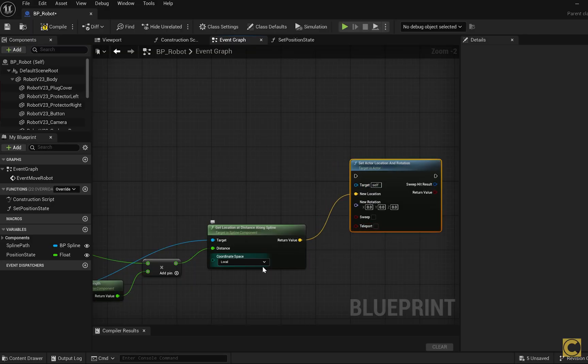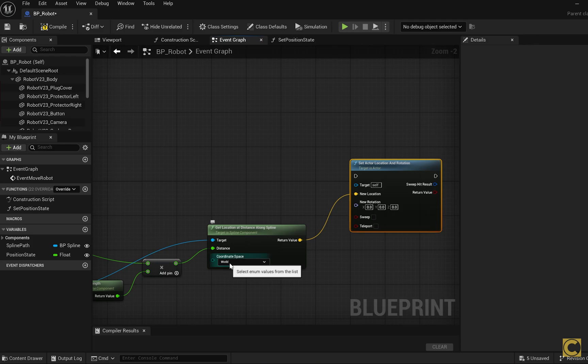And it's super important to get these coordinates in world space, not in local space, because here we are also setting the coordinates in the world space.